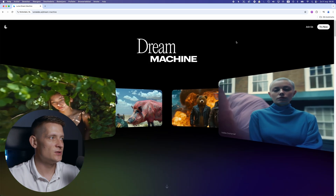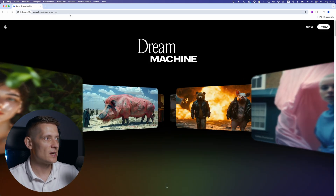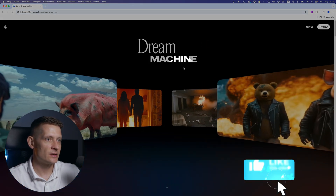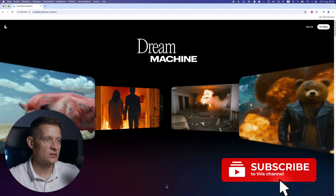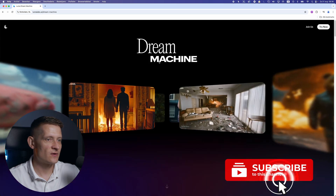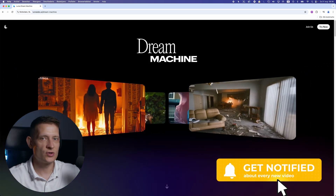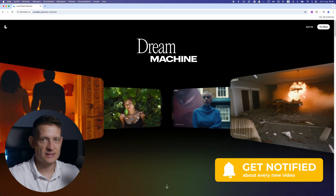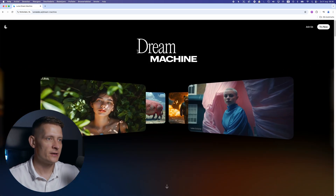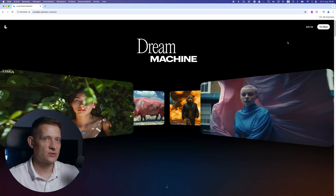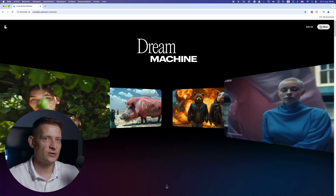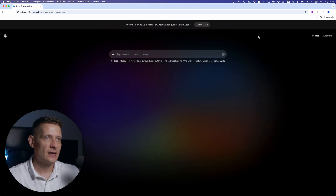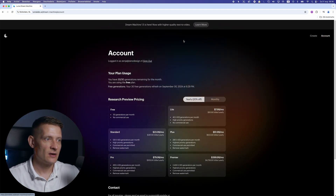What you need to do is go to Luma Labs AI. Here you can see we can create some awesome videos from photos or just from a prompt. You can write text and that text will become a video. You can see some examples here. First of all, you need to create an account on the site and then you get some free credits.